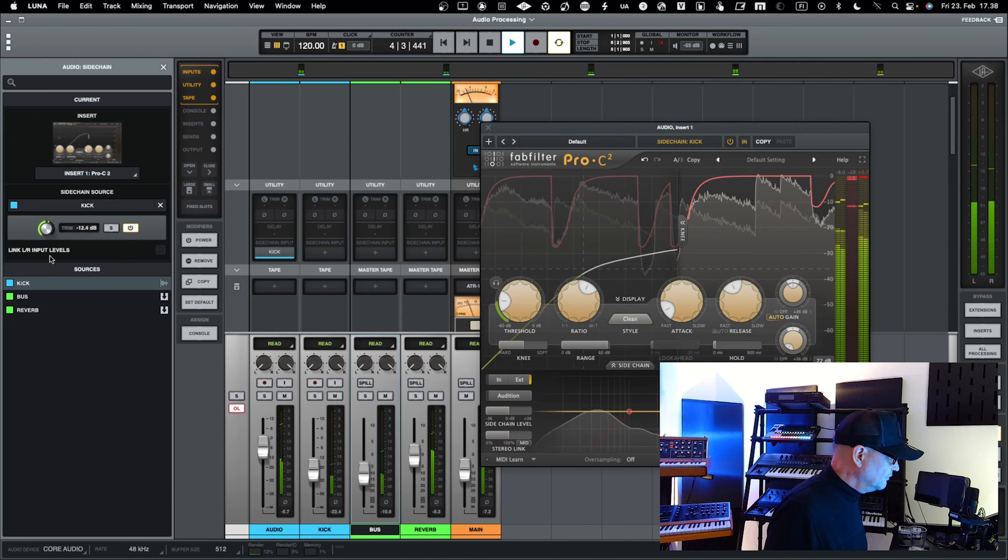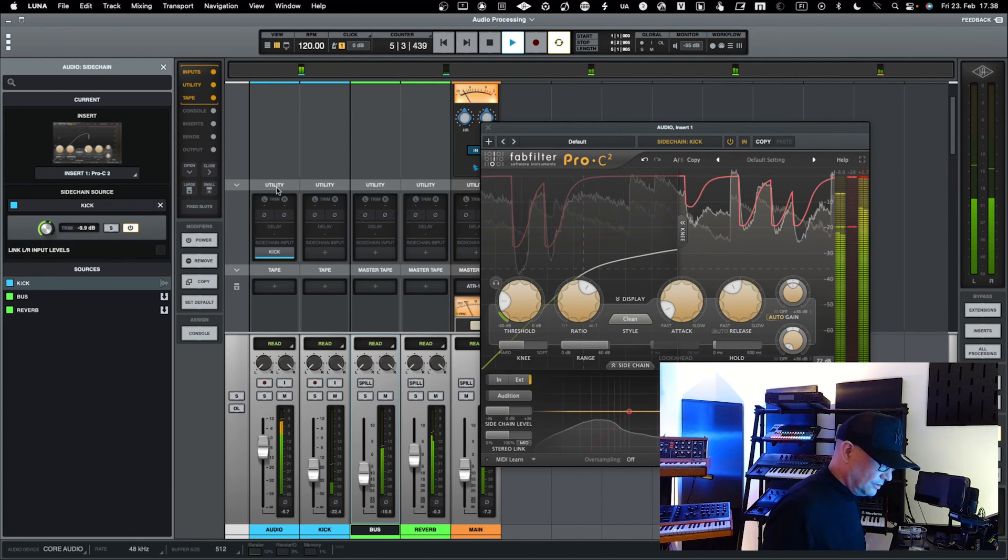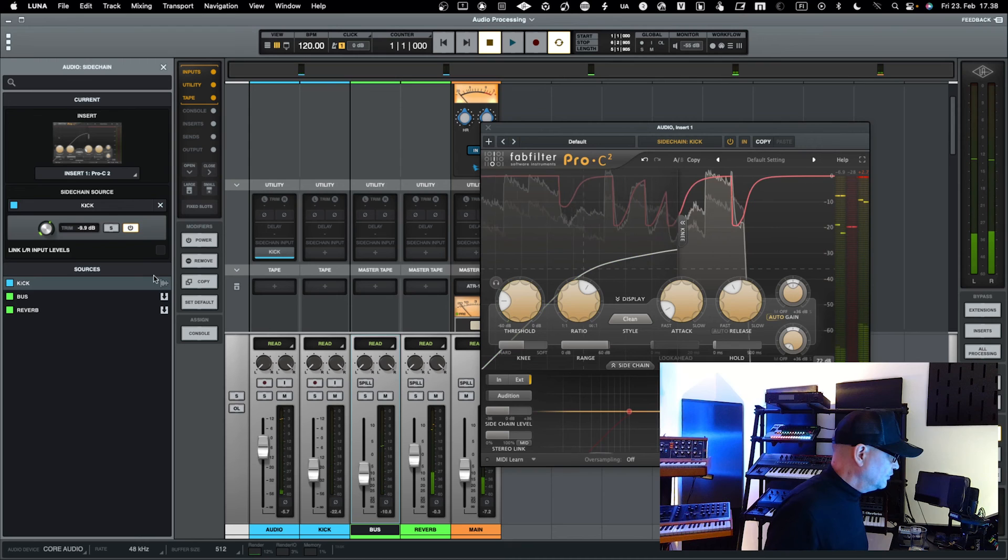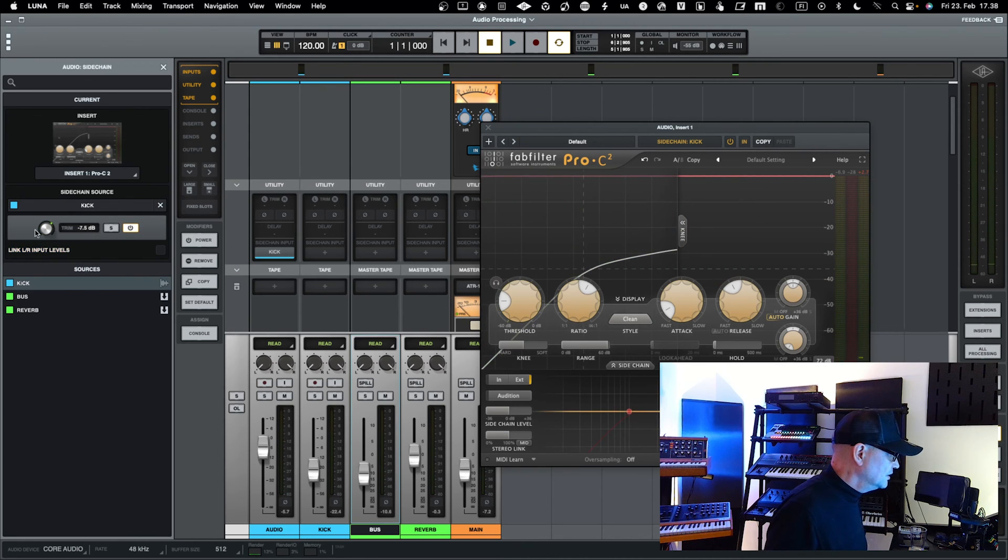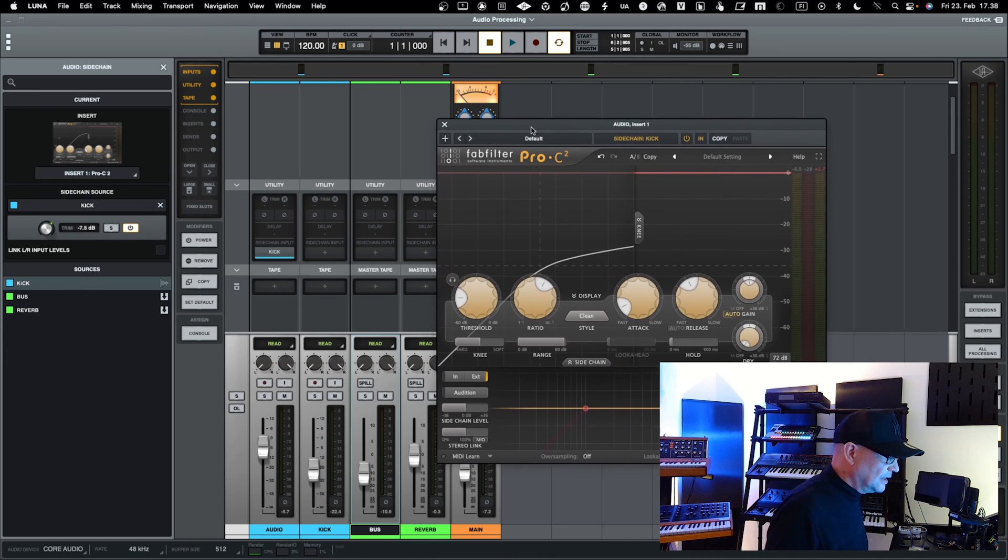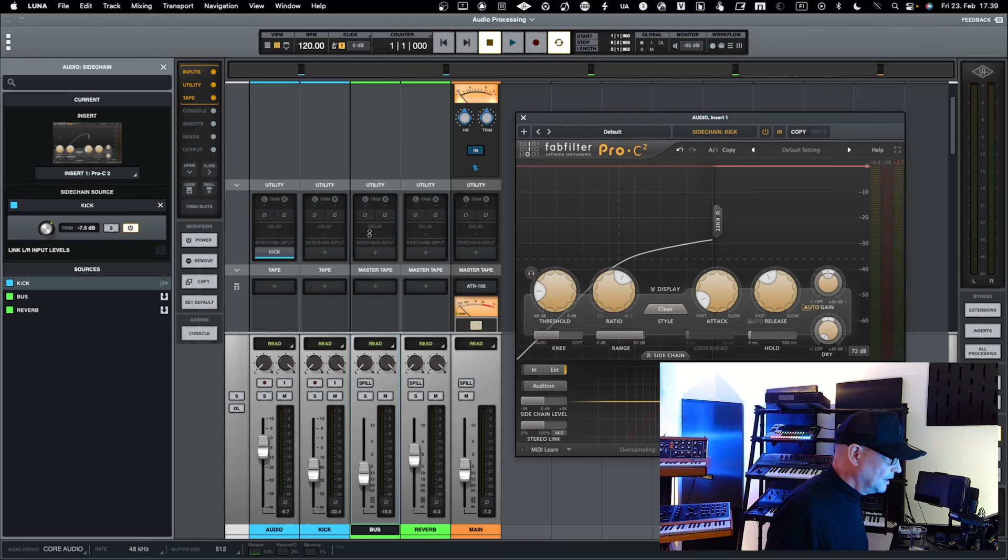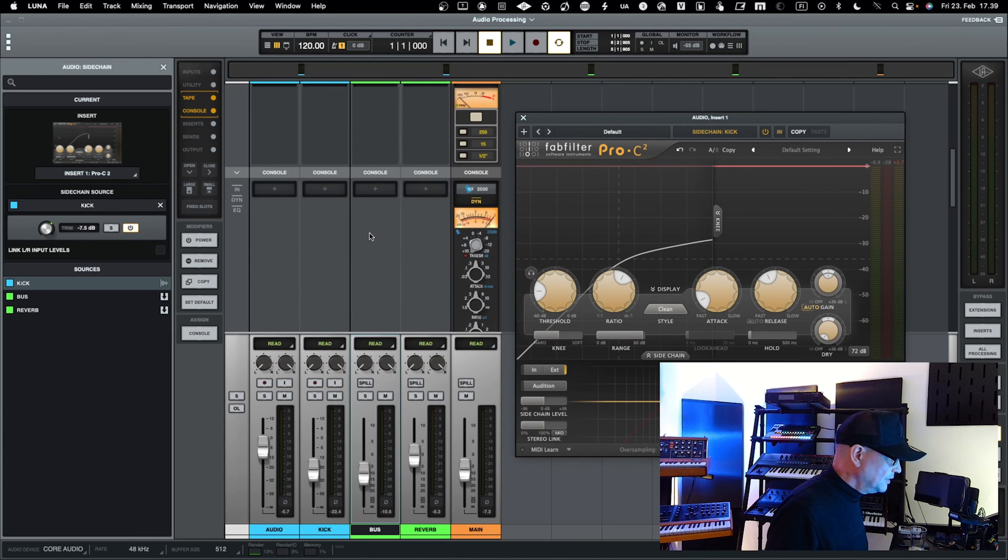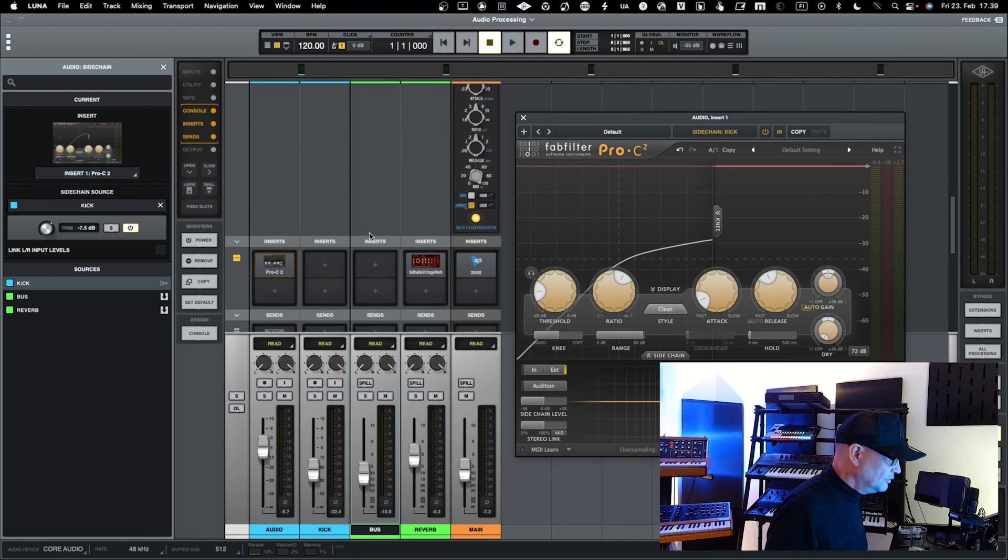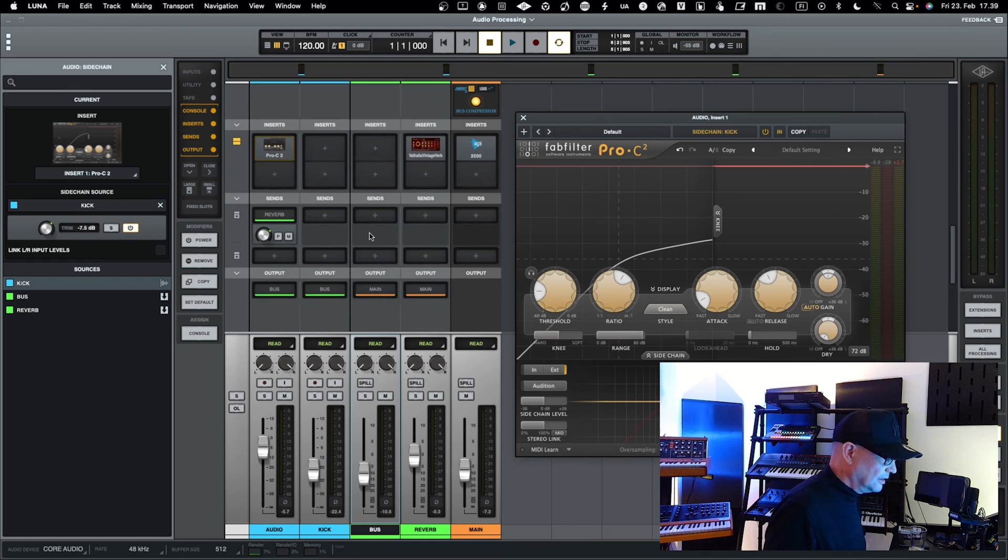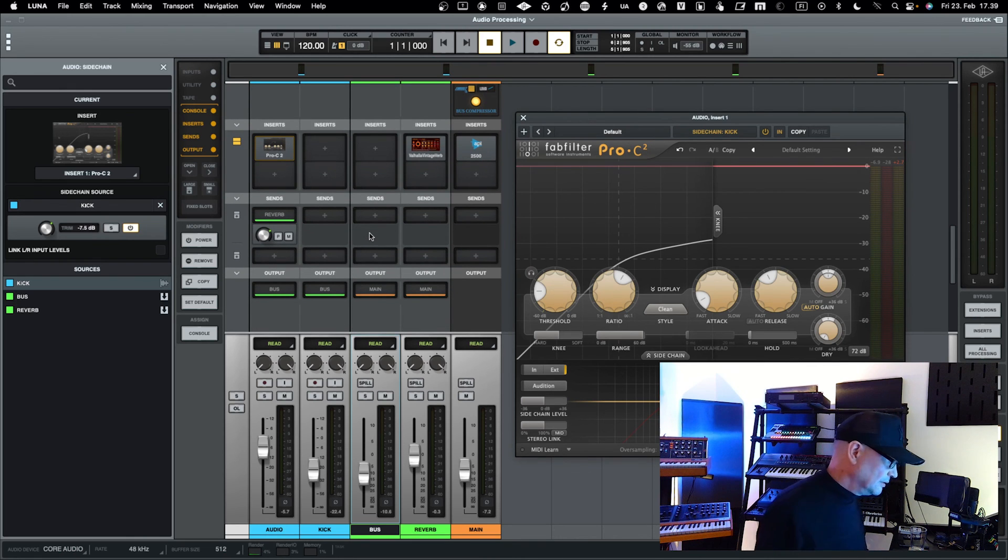From here you can tune the level of amount of how much sidechain signal is coming in into this channel. So that's how sidechaining works in Luna. That pretty much concludes the main things regarding the advanced routing techniques: sidechaining, parallel processing, and submixing.